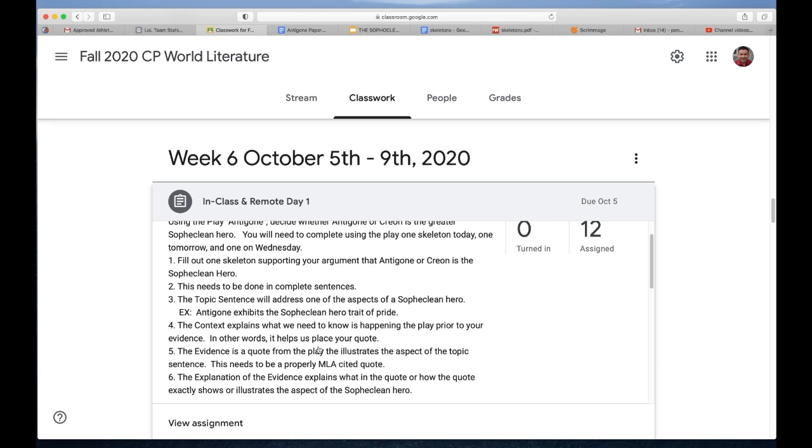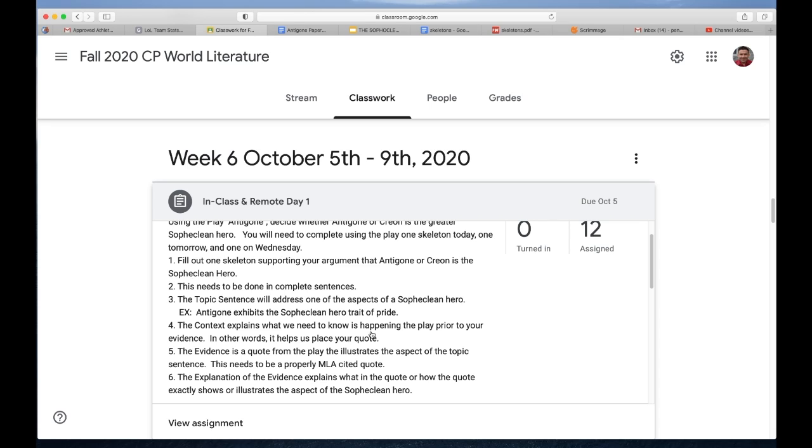The evidence is a quote from the play that illustrates this aspect of the topic sentence. So find a quote that illustrates pride. Then you want to be thinking, what does the reader of my essay need to know in order to understand what's happening prior to that quote? You're going to give me a two to three sentence paraphrase of what's happening in the play prior to that quote. Really, maybe I should put that down—that is two to three sentences, just because if you give me one sentence you aren't telling me enough.